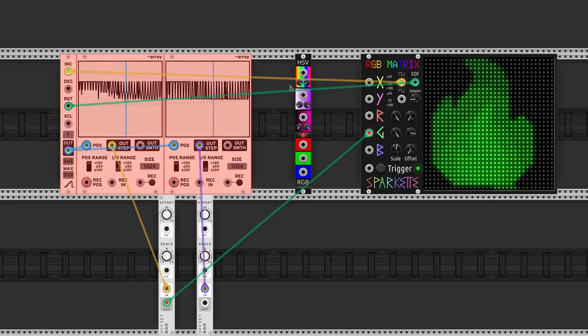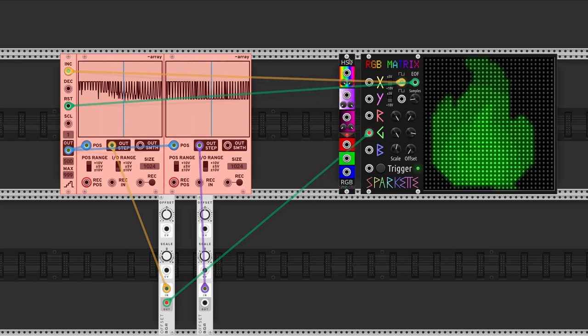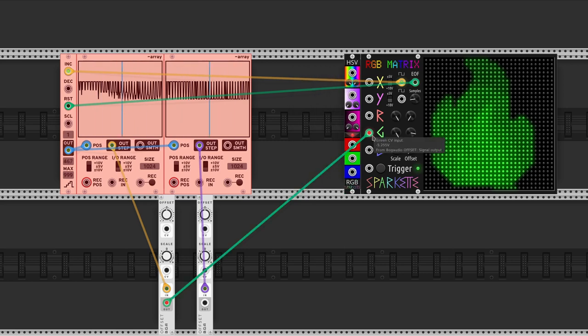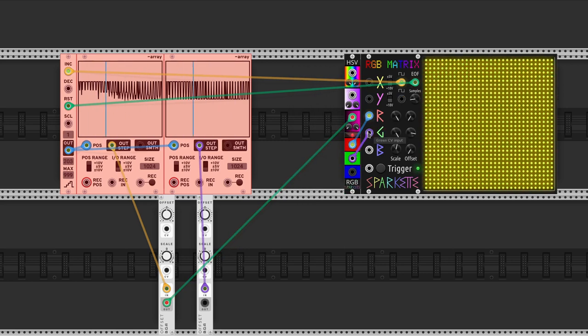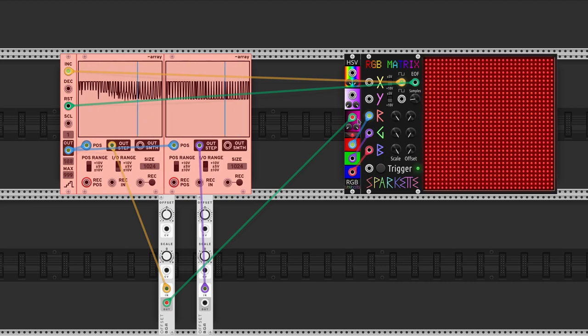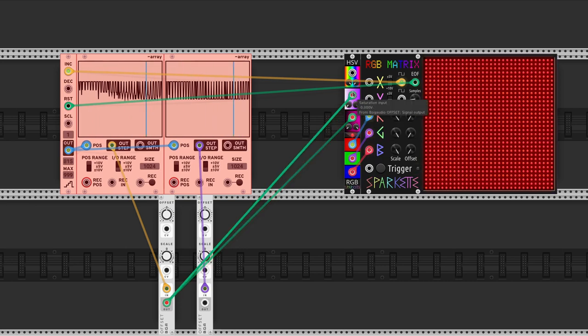RGB matrix comes with another module, color wheel. Instead of having red, green, and blue channels to compose the image, it uses hue, saturation, and value channels.